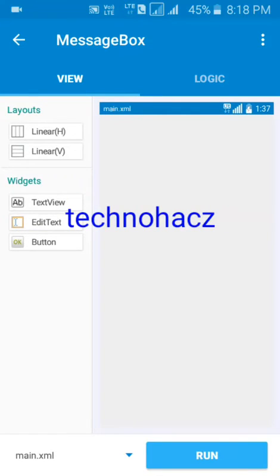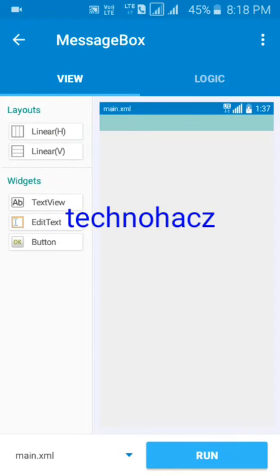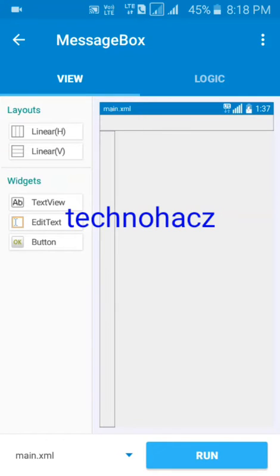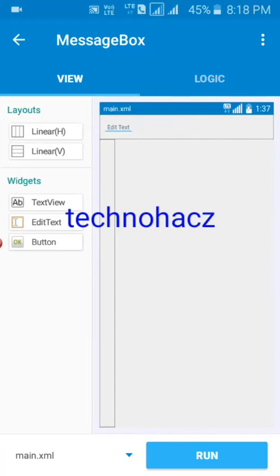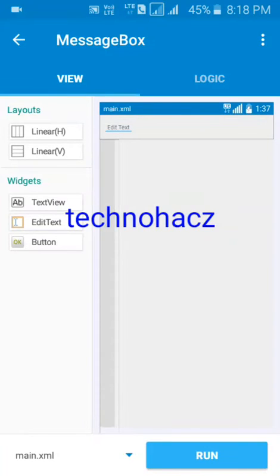On the right side is the screen — how your app looks. We need to add the layouts; without them we can't do anything. Linear H means linear horizontal — it creates a horizontal layout — and linear vertical creates a vertical one. We need to add an edit text, which takes input from the user, and we need to add a button.